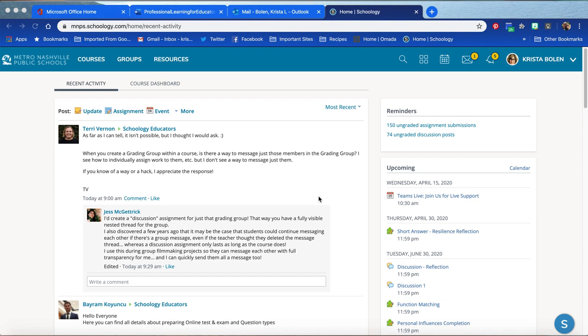How to join a course in Schoology. From your Schoology home page, click Courses.